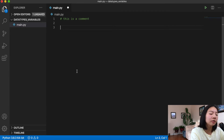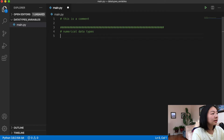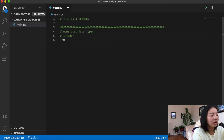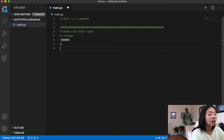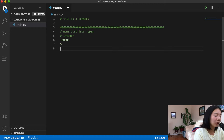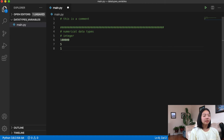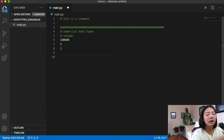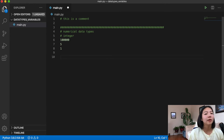The first kind of data type we're going to look at is a numerical data type. This can include an integer — integers are just things like a hundred, a thousand, five, or one. Basically, just like in math, they are whole numbers.